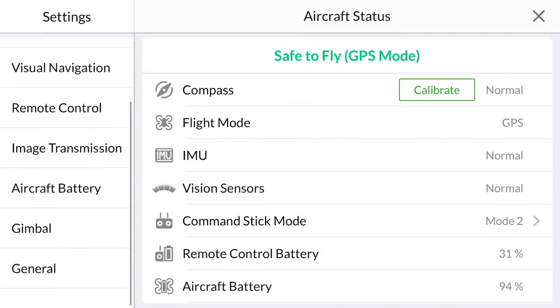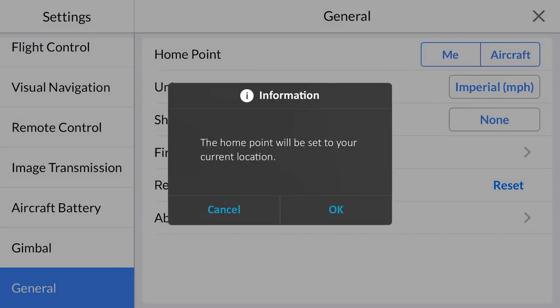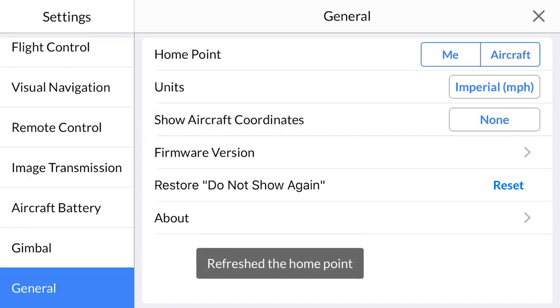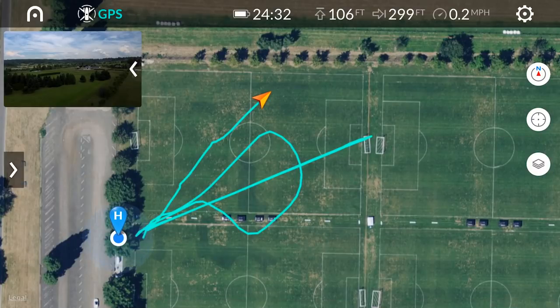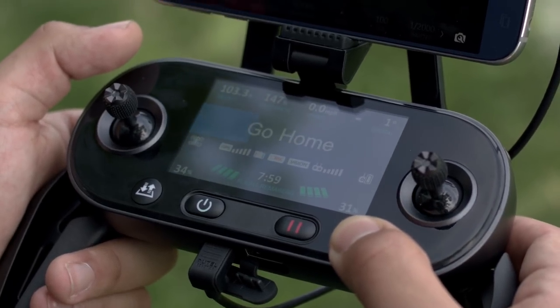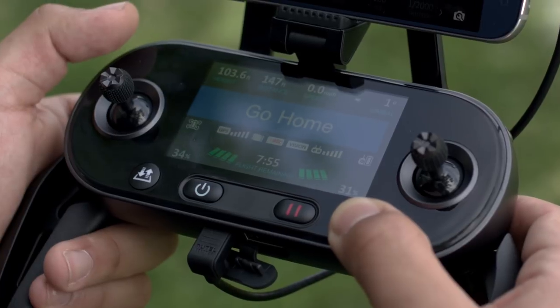When you choose "me," this will record a one-time update. It does not dynamically change with your location if you are moving. If we have completed our flight and want Evo to return to its home point, all we need to do is simply press and hold the go home button for three seconds.